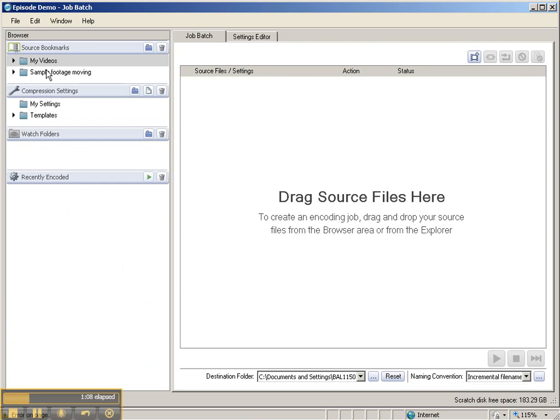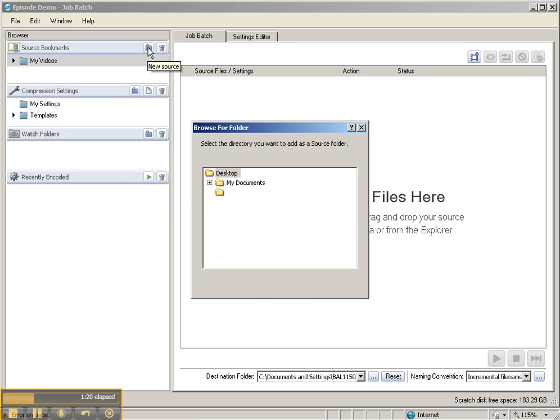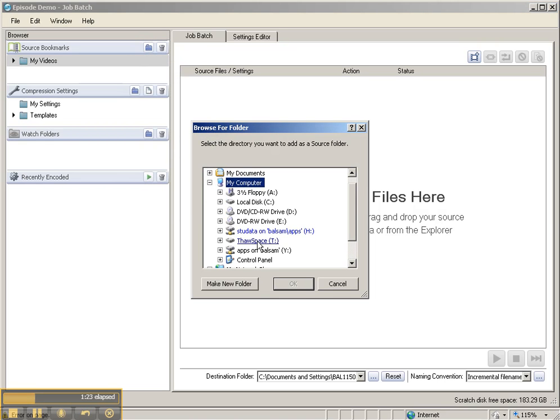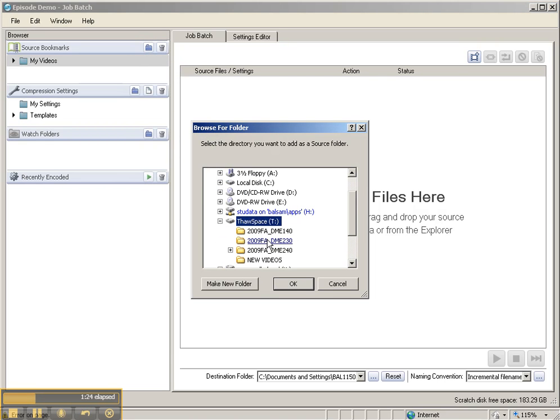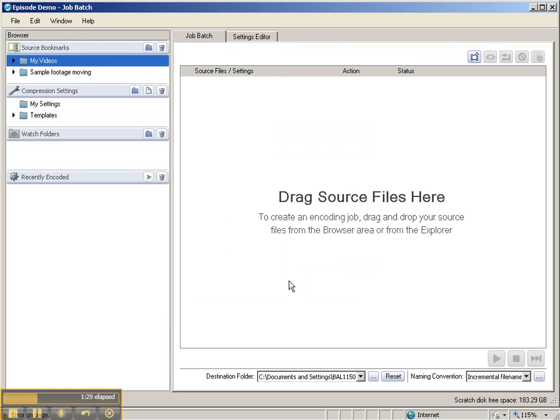First off, what you want to do is be aware that it actually wants you to, instead of linking to individual files, link to folders that have files. So I'm going to click on New Source and go to the folder where I have files, and I put them on the Thaw Space to 40 and I have sample footage moving.